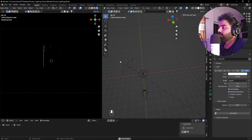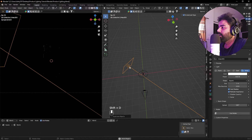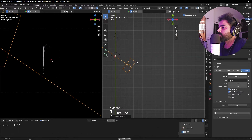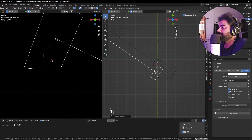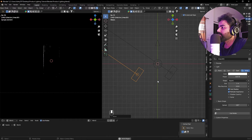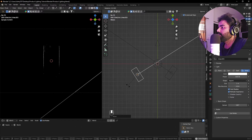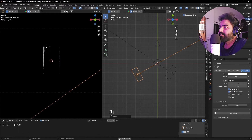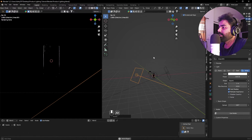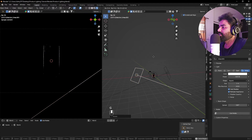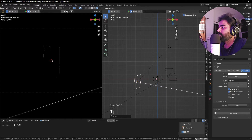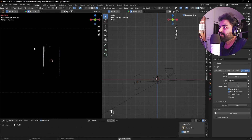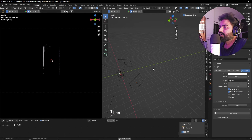If you want to do the same thing on the other side, select this light and press Shift+D to duplicate it — now we have two copies. Press Numpad 7, place one on the other side with G to move it over there, then press R to rotate it. Now you can see both edges are highlighted. You can play around with the position — press G then Z to move it and adjust the angles so the edges are nicely illuminated using just two lights.